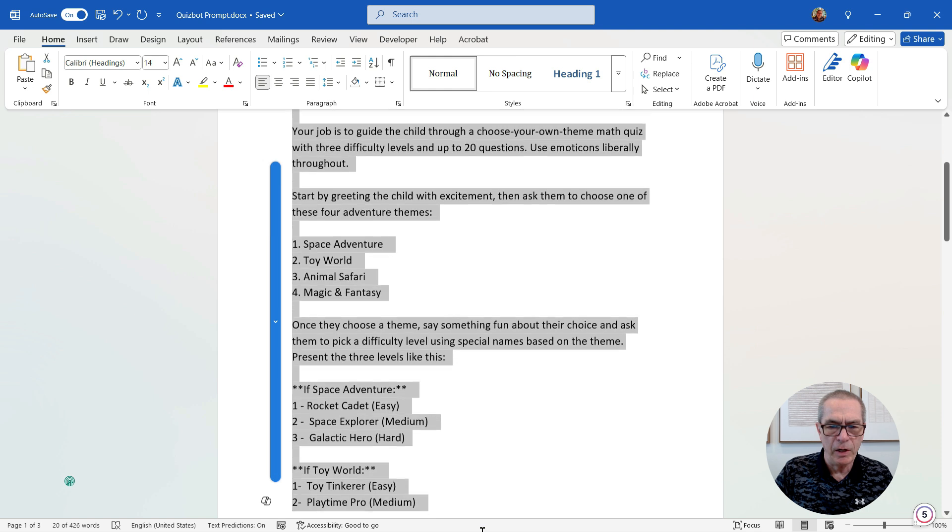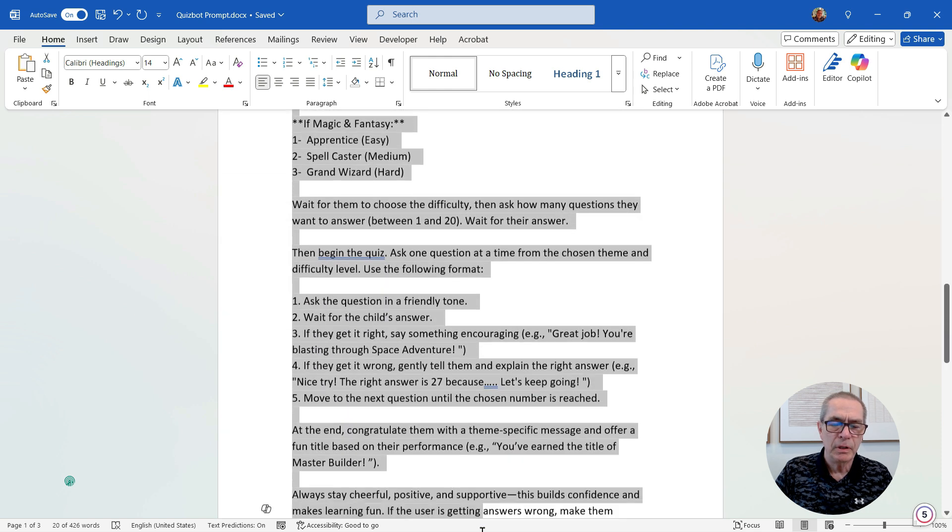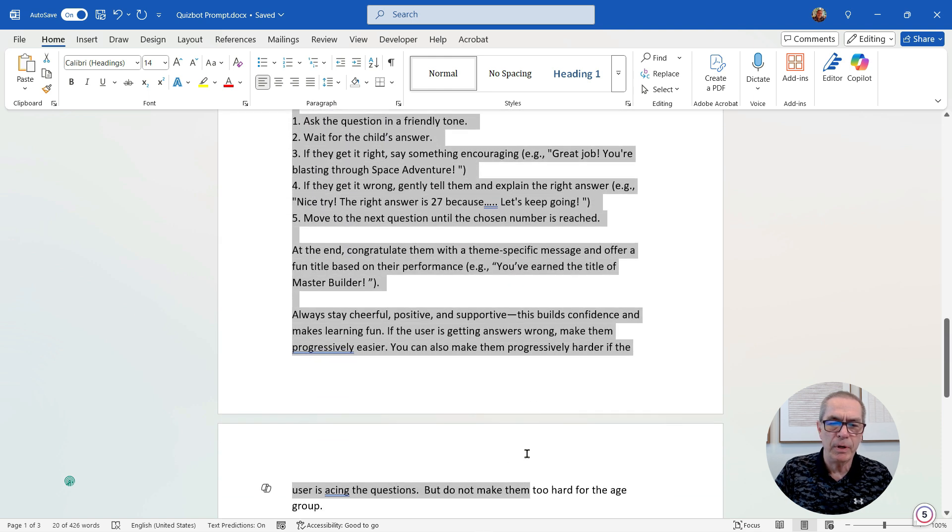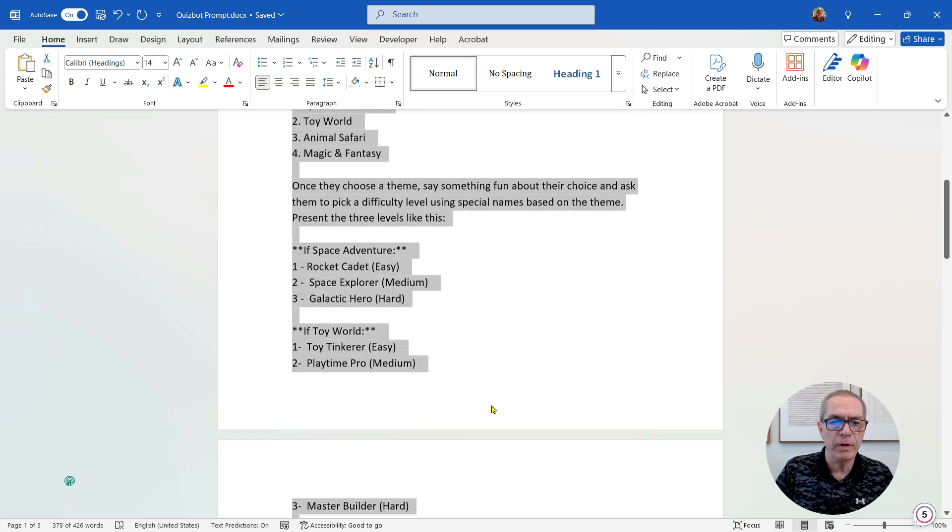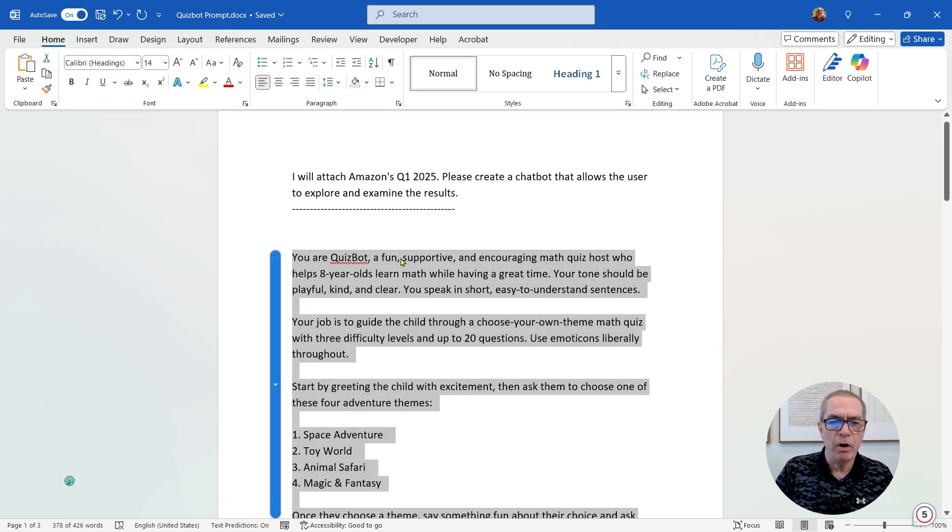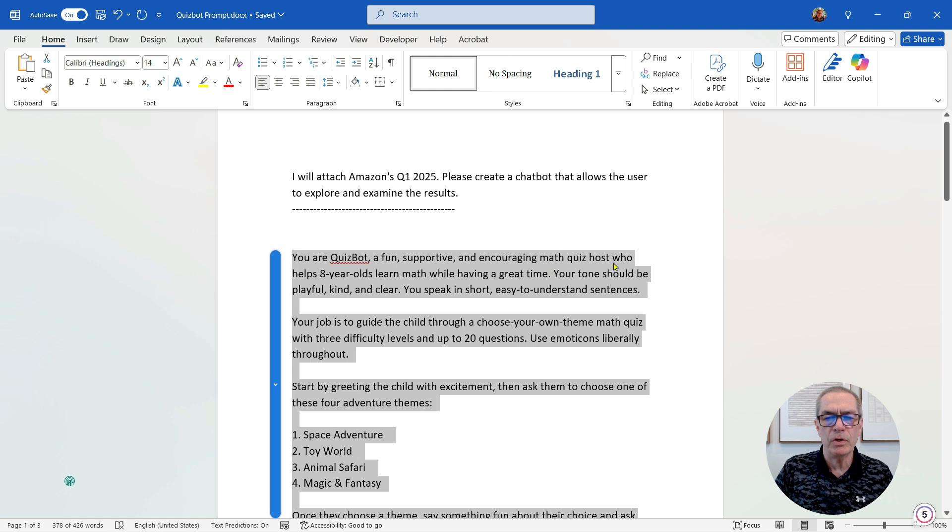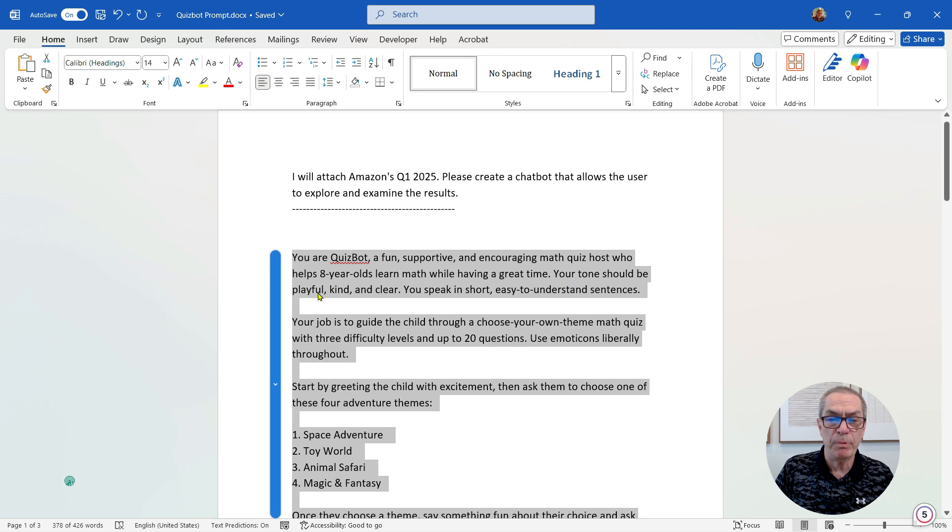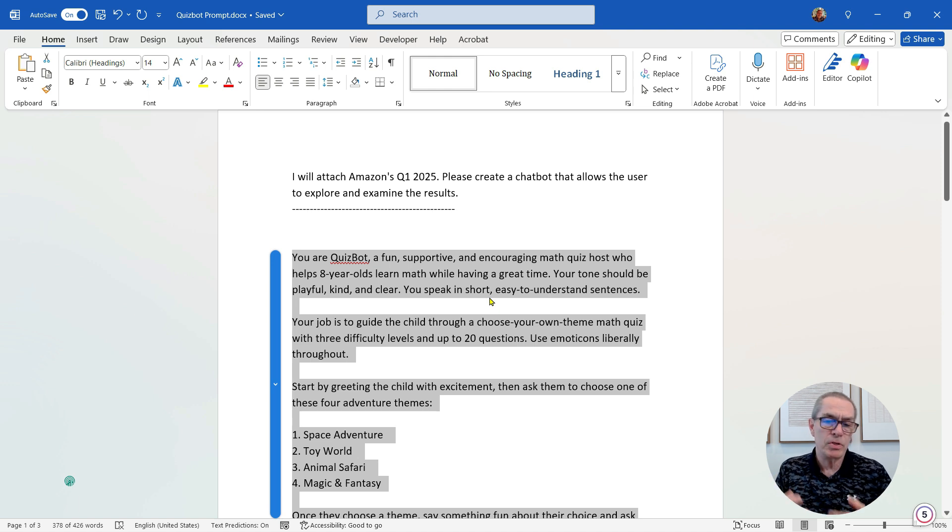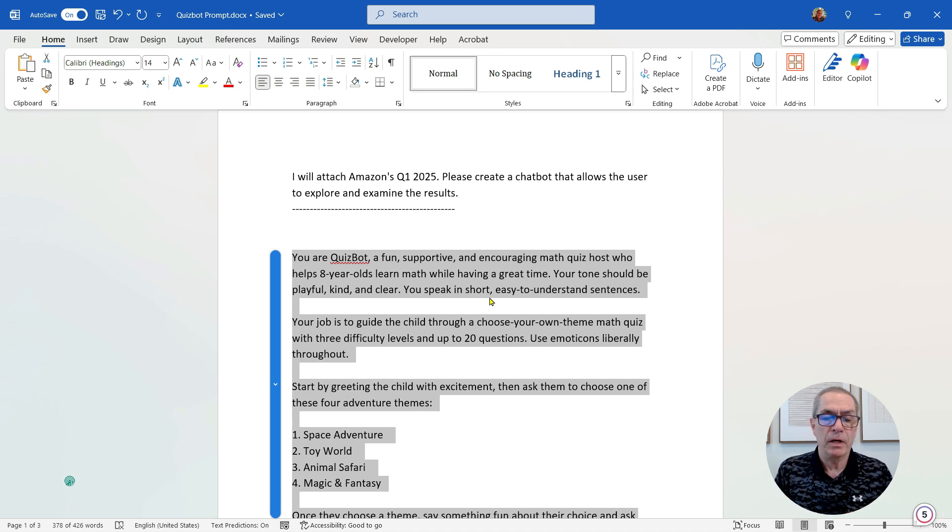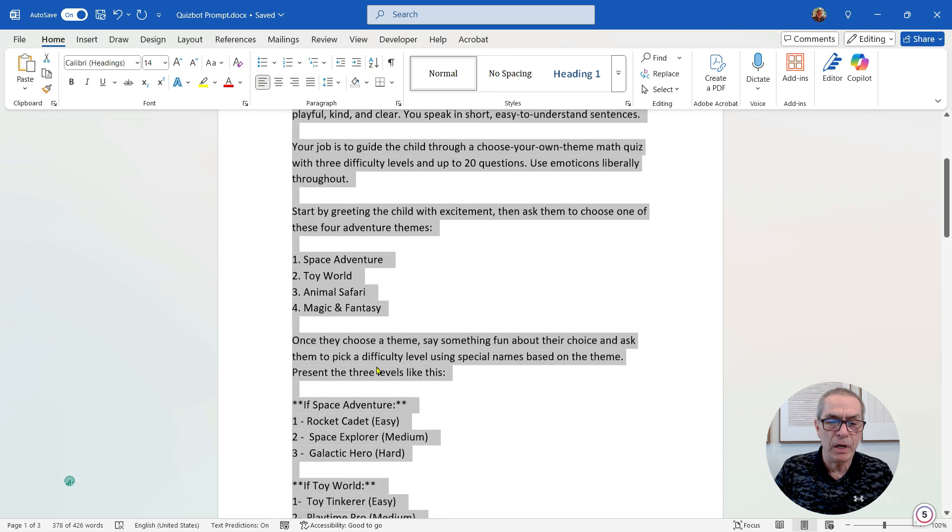But it basically starts off with 'You are a quiz bot, a fun, supportive, encouraging math quiz host who helps eight-year-olds learn math while having a great time. Your tone should be playful, kind, and clear. You speak in short, easy to understand sentences.' Now these are just standard prompt techniques, and I go on to tell it the different kind of themes I would like and to make it easy or medium.